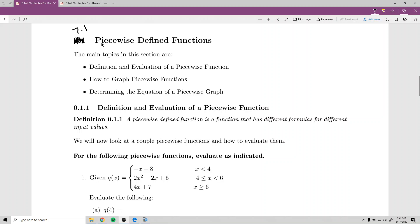This video will be on section 7.1, piecewise defined functions. The first section will look at what a piecewise function looks like and how to evaluate one. Then we will look at how to graph piecewise functions, and afterwards, if we're given a graph of a piecewise function, what is the equation? Because the only types of functions we've learned to graph so far are lines, all of these are going to be lines — really more practice graphing lines, with a little added twist for piecewise functions.